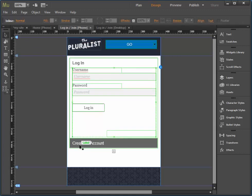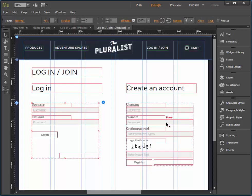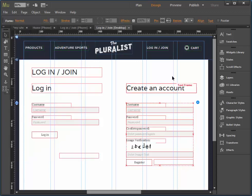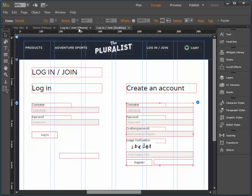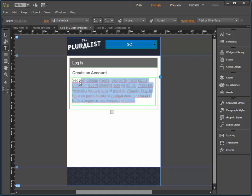I'll do the same thing with the account. Select that, go back to login join desktop. Click once to select that form. Edit, copy. Switch back to the phone, double click to select, and edit, paste.